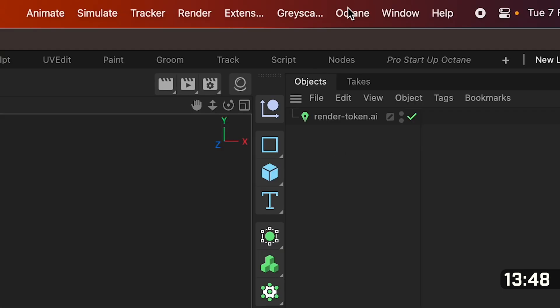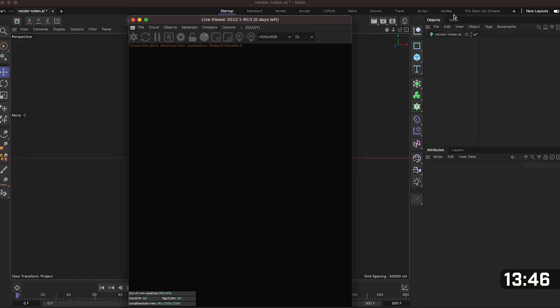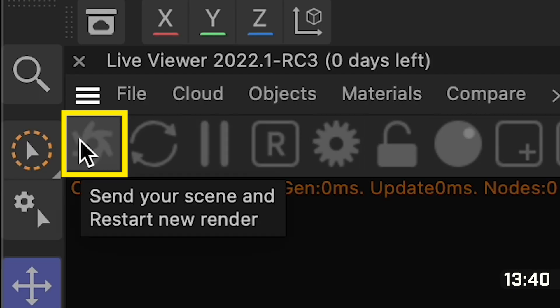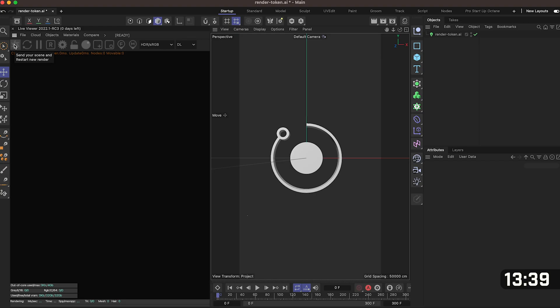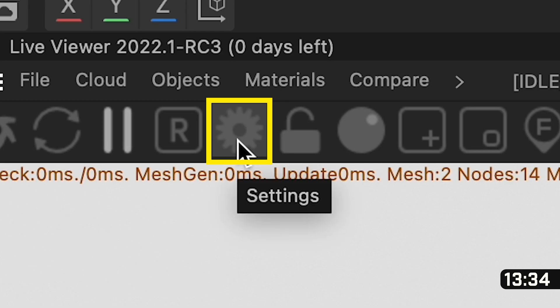Now for the fun stuff. Go up to the top right where it says octane and click on live viewer window. Use the three lines to drag and dock it on the left hand side of our panel. Now we can click on our octane logo to fire up the renderer. We're now using octane but before we get too excited we need to change some settings.